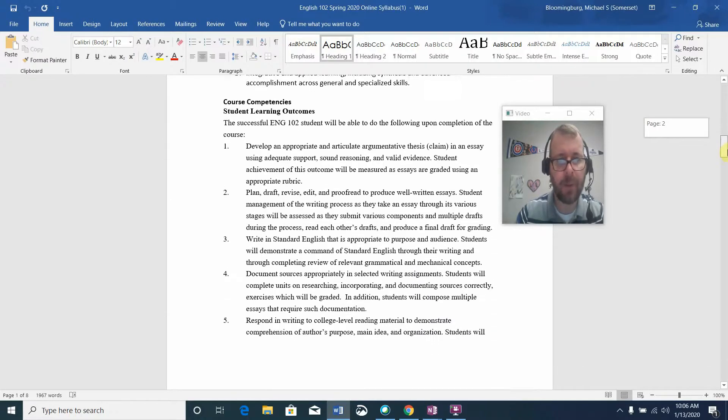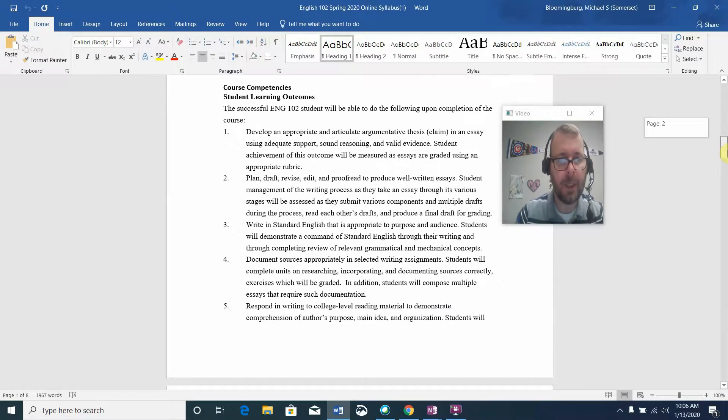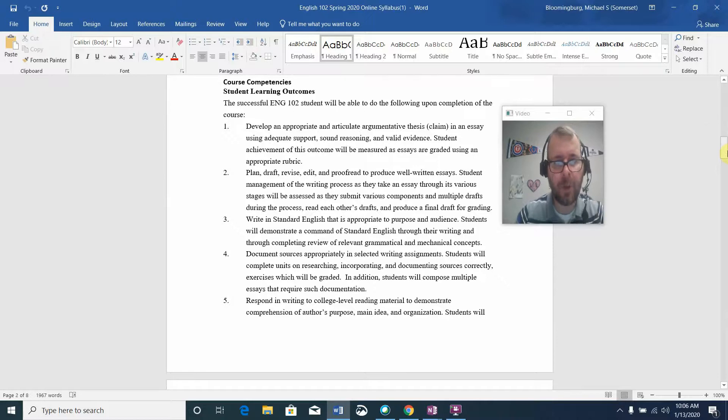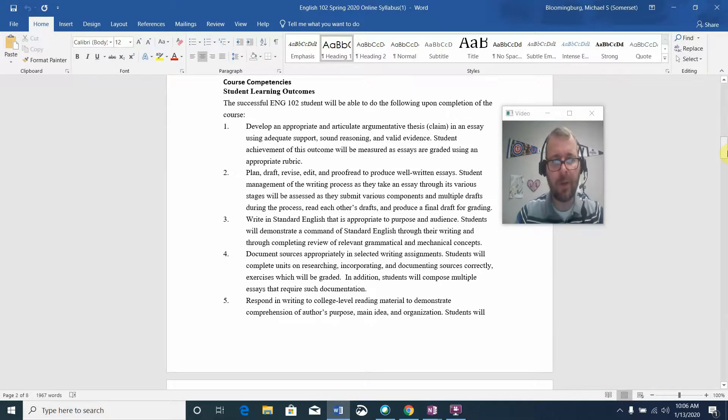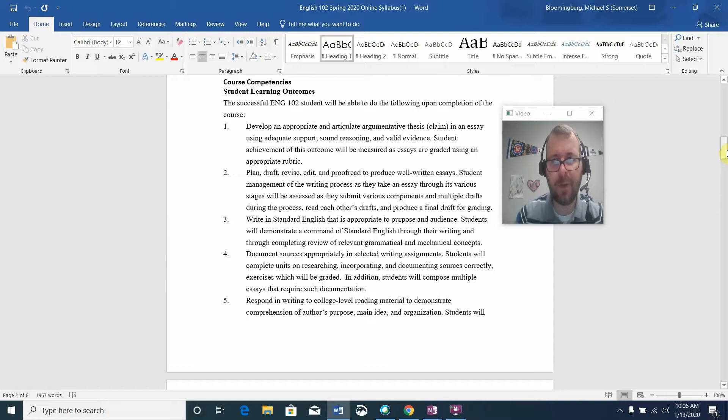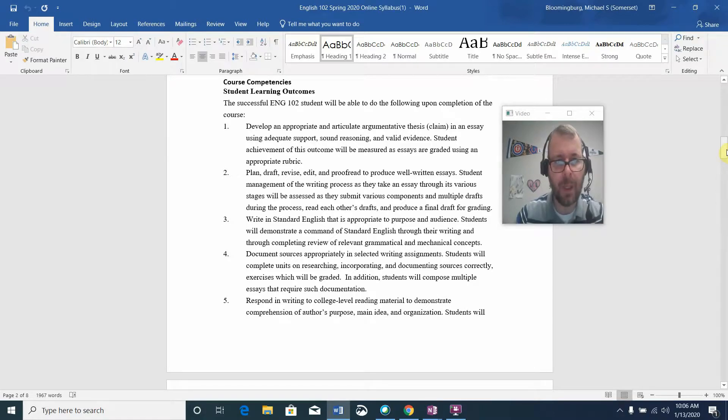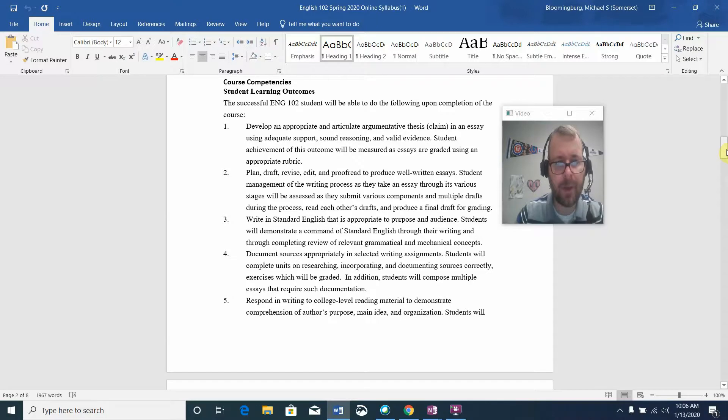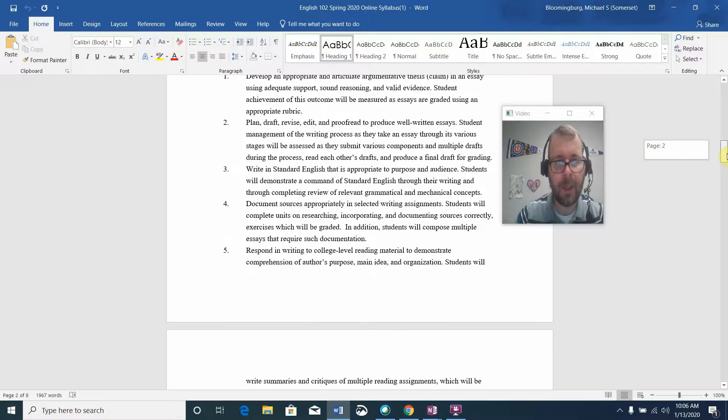We do have student learning outcomes in English 102. The best way to think about these is simply the kinds of things that you're hoping to gain once you complete the course. That is: develop an appropriate and articulate argumentative thesis, plan, draft, revise, edit, and proofread to produce well-written essays.